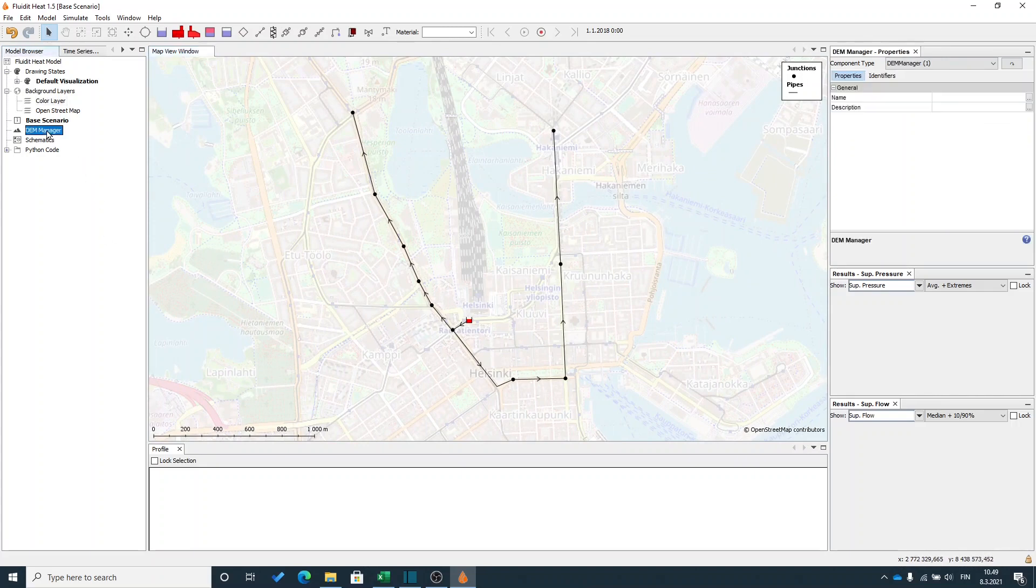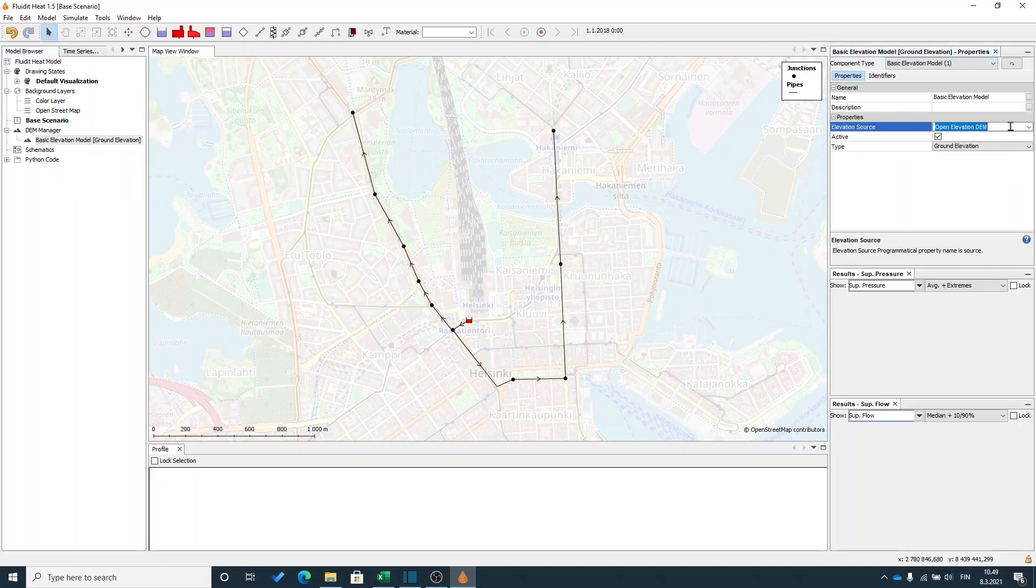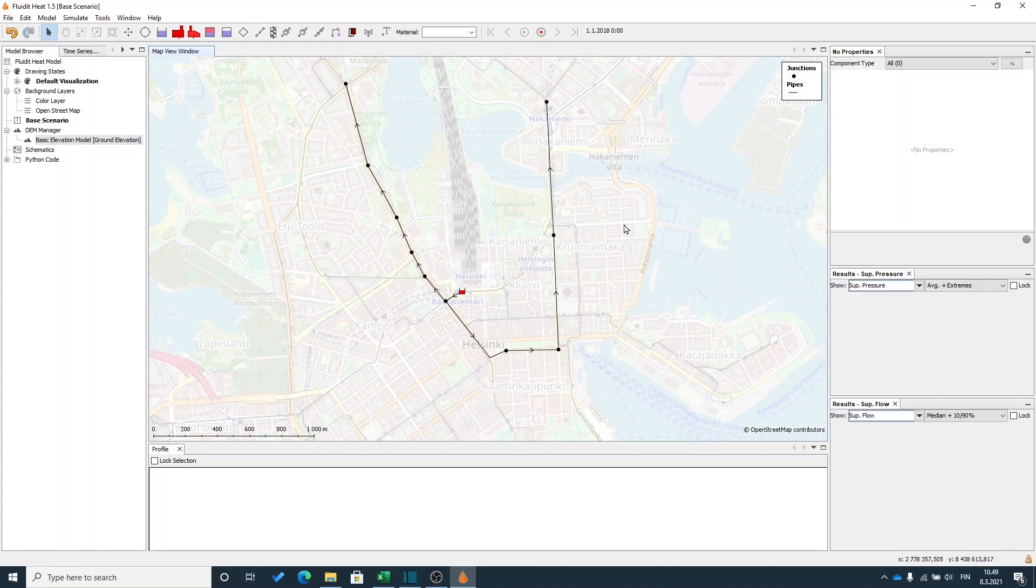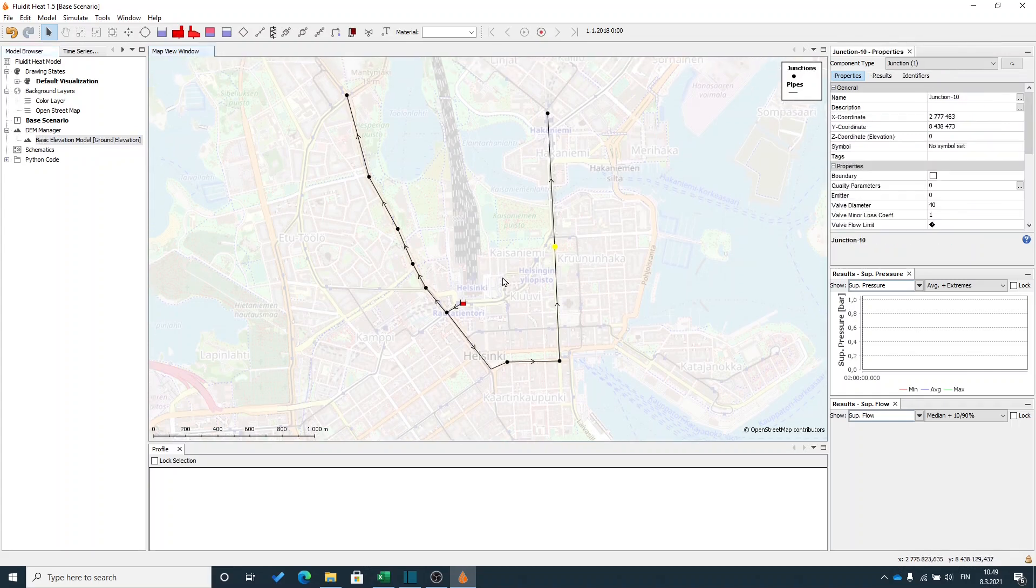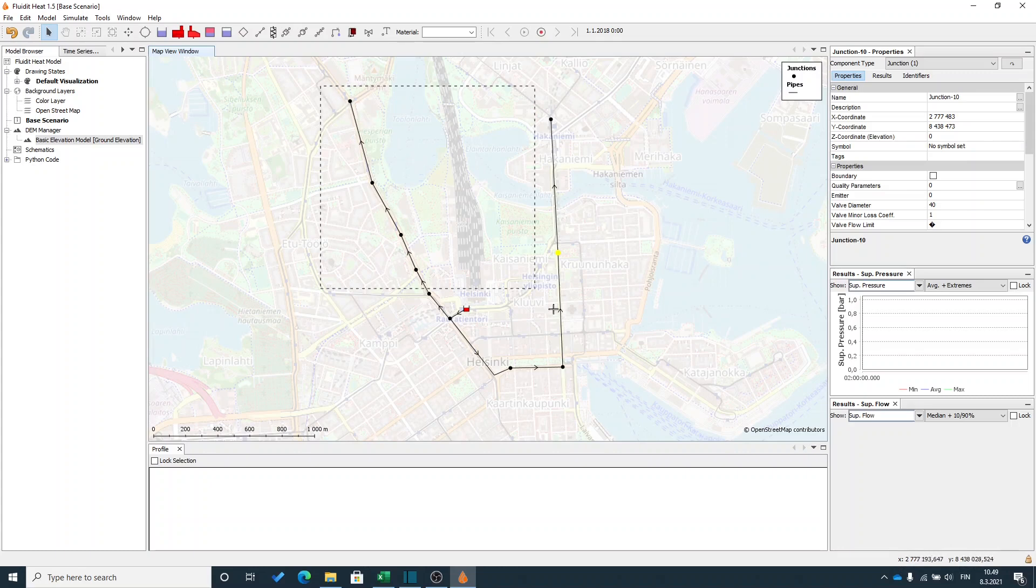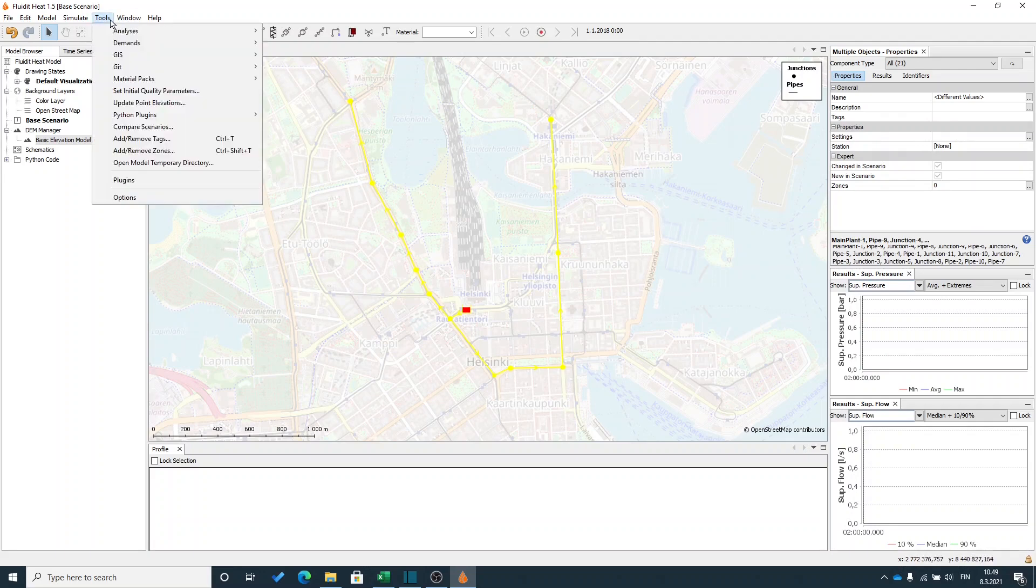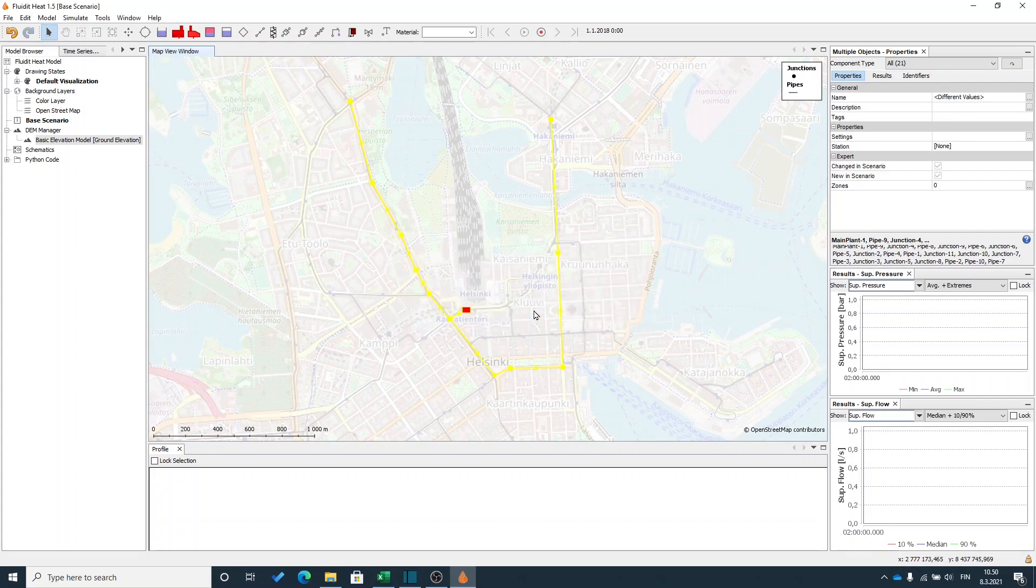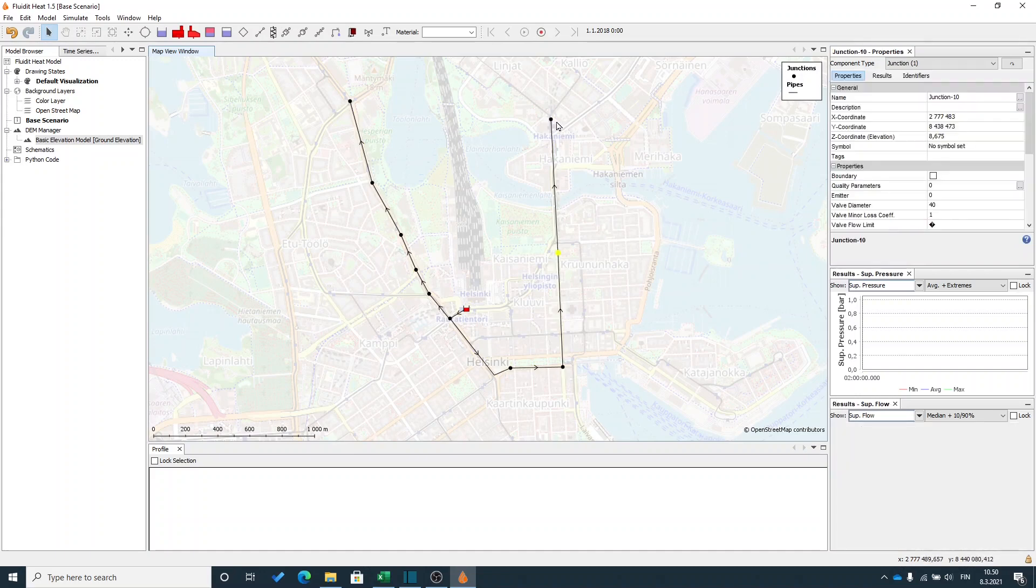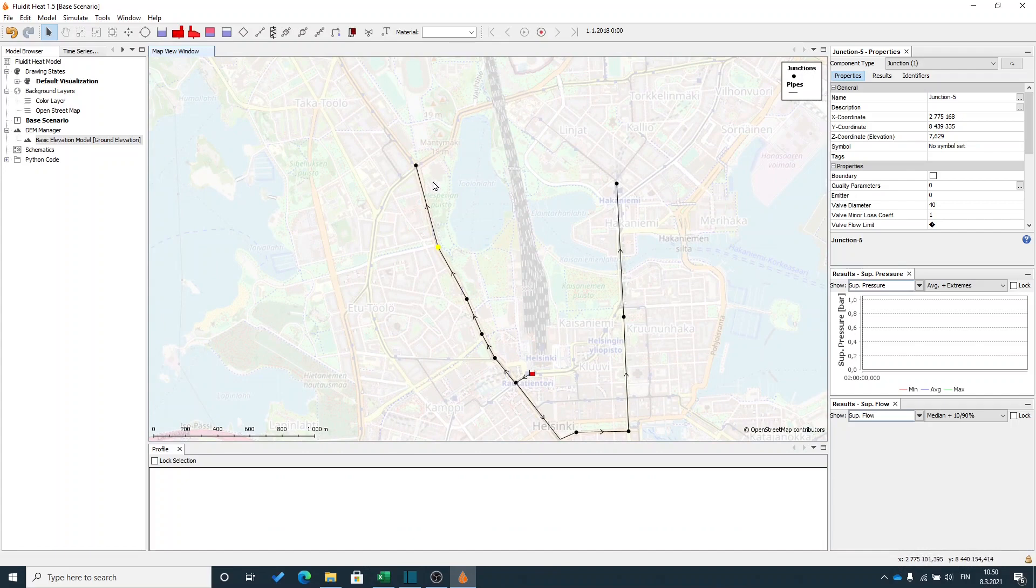I will add a digital elevation model. Since I'm working in Finland I can use the ready-made digital elevation models, but you could use your own ones as well. These will be covered in the later demos. Now I will fetch the elevation to all my junctions from the digital elevation model. So I will select everything in my network, and from tools I will use update point elevations. Now if I look at the junctions in my model, I can see that they have a value. That's the ground level that I received from the digital elevation model.